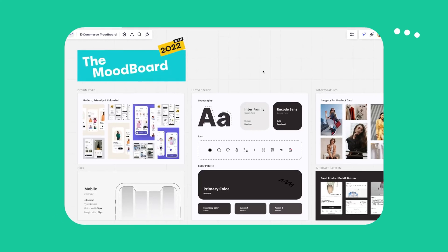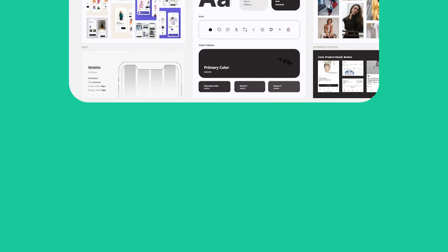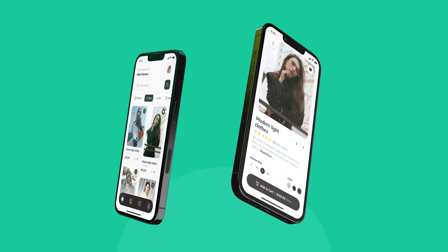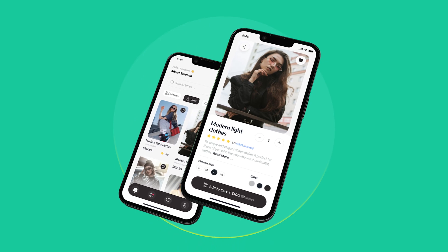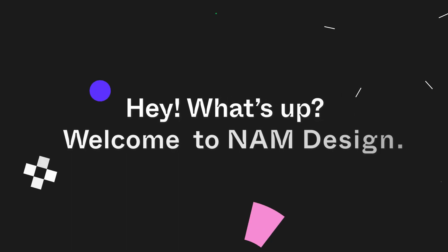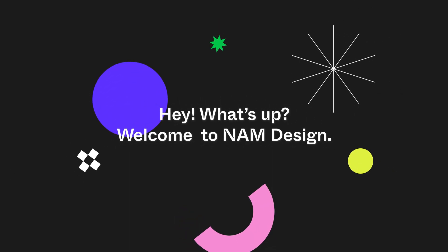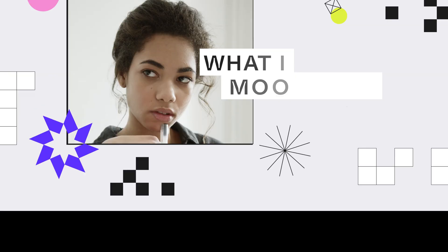Would you like your UI mood board to look like this and turn your ideas into a product like this? Hey, what's up, welcome to Nom Design. Today we're talking about my design process, especially on the mood board.